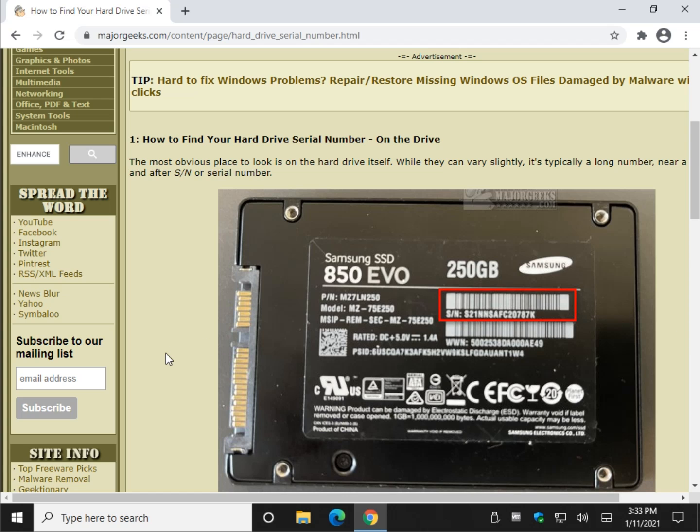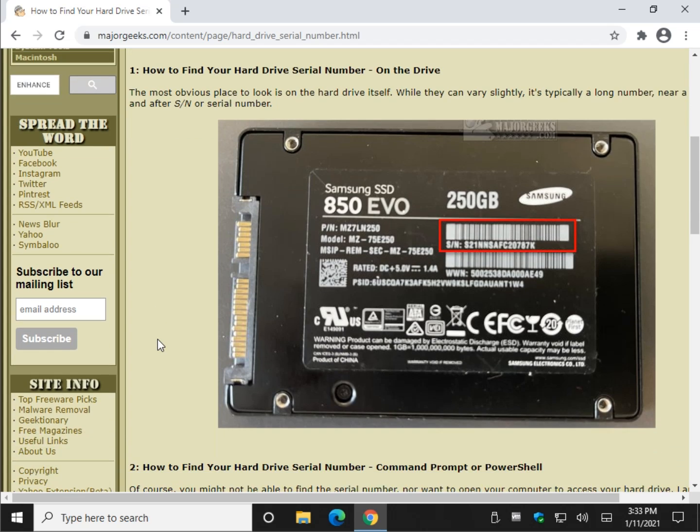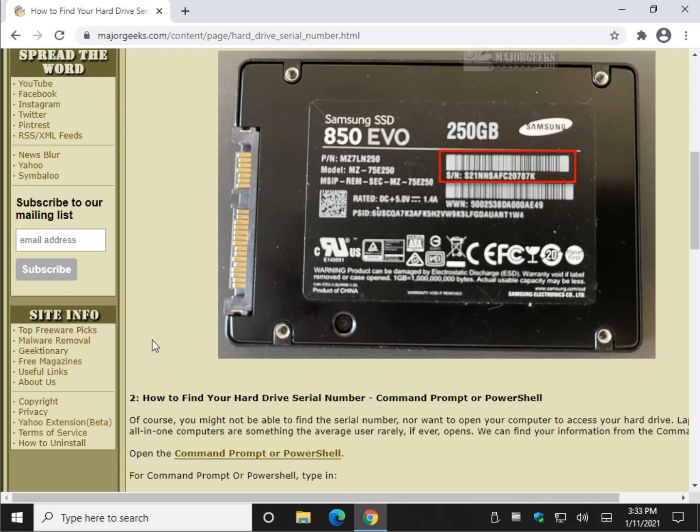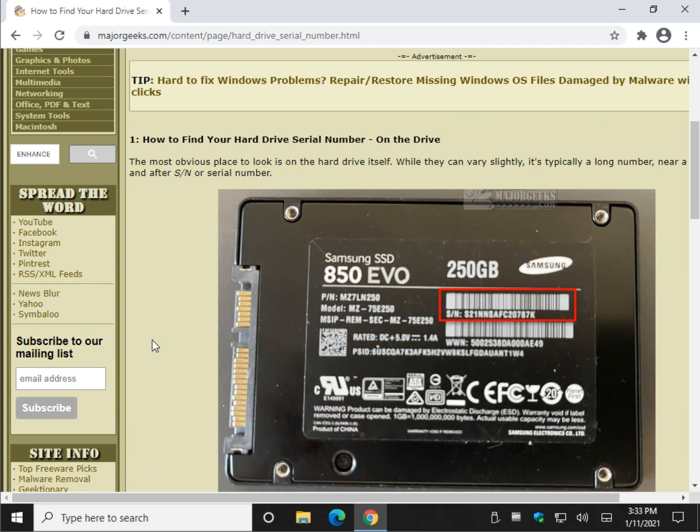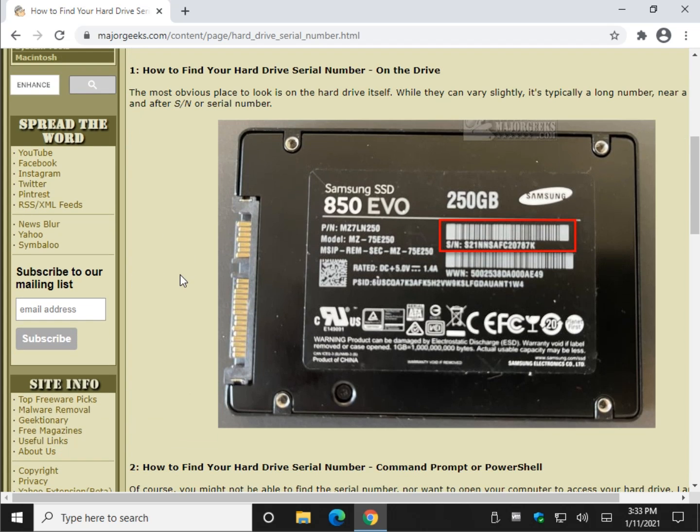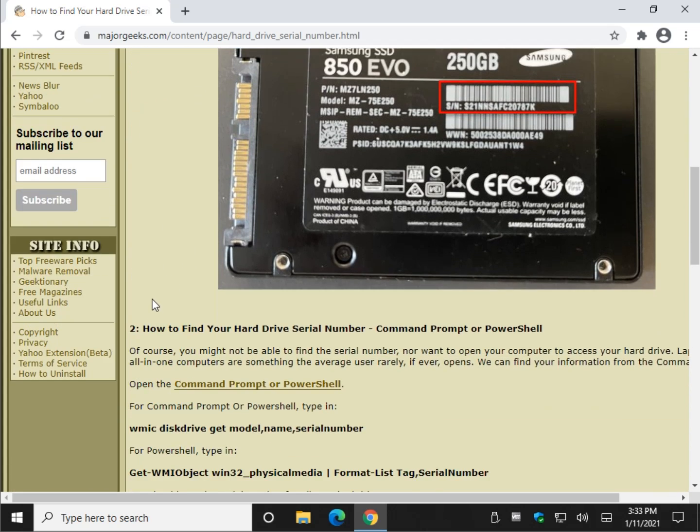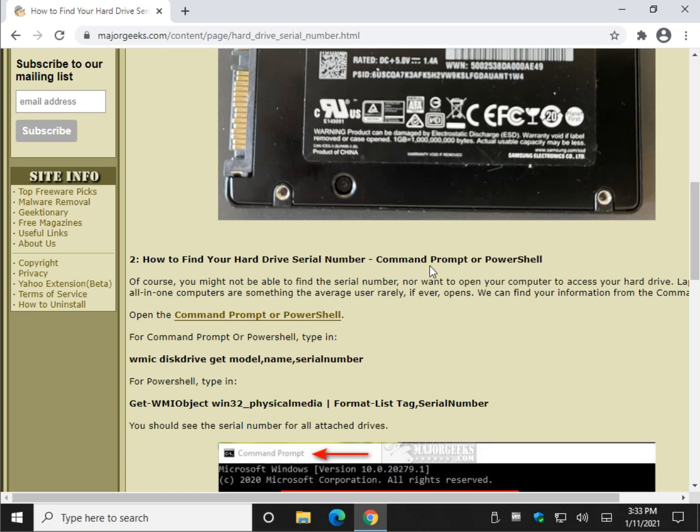Now, it's the same with an all-in-one computer, but they're a little tougher, but that brings us to, I don't want to take my computer apart and I don't blame you. So we can dig it up with Command Prompt or PowerShell.